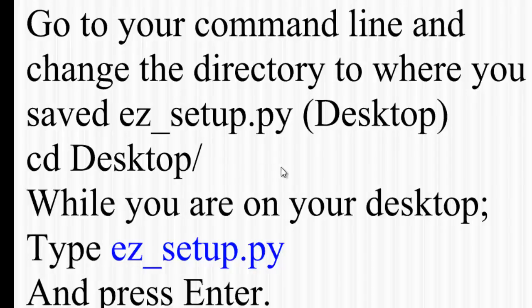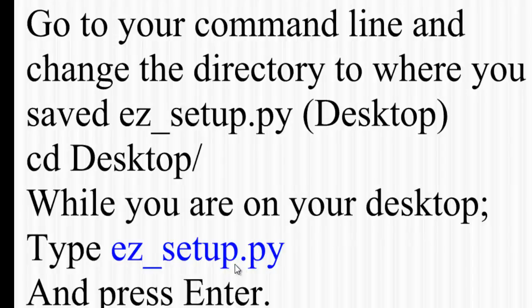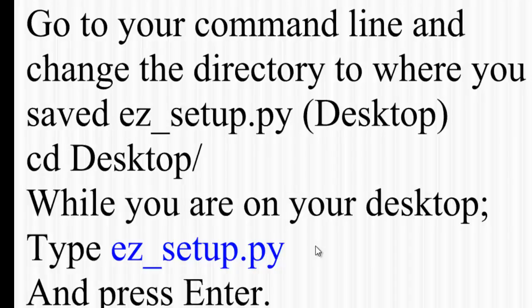And I'll show you these two. While you are there, after you point your directory to the desktop, you should be able to have the file ez_setup.py available on your desktop. So press enter. If you press enter, the installation of easy_install will begin, and everything should be straightforward from there. You don't have to do anything else.